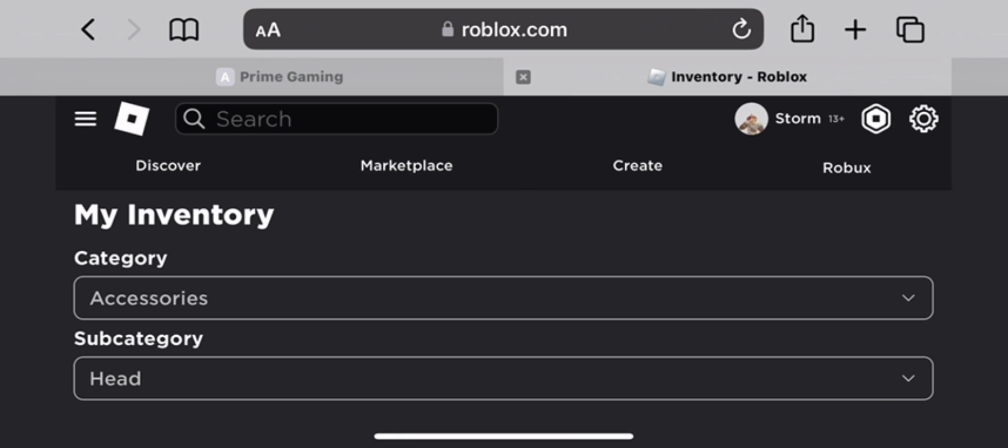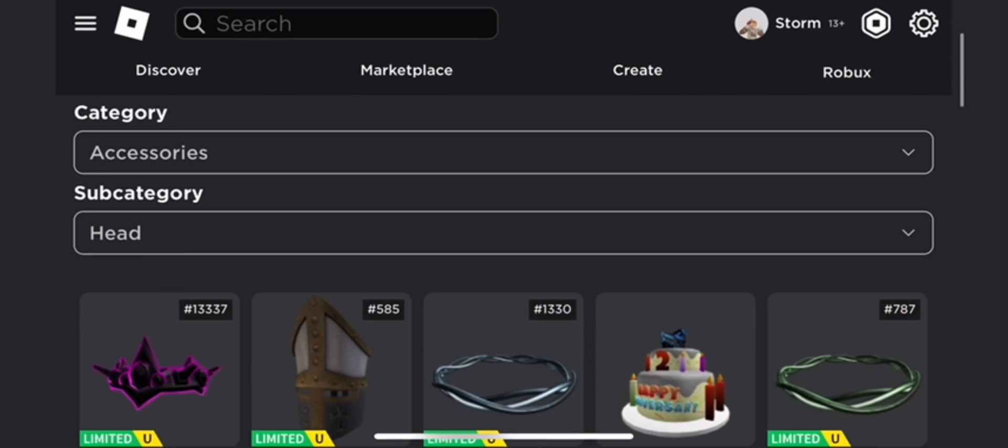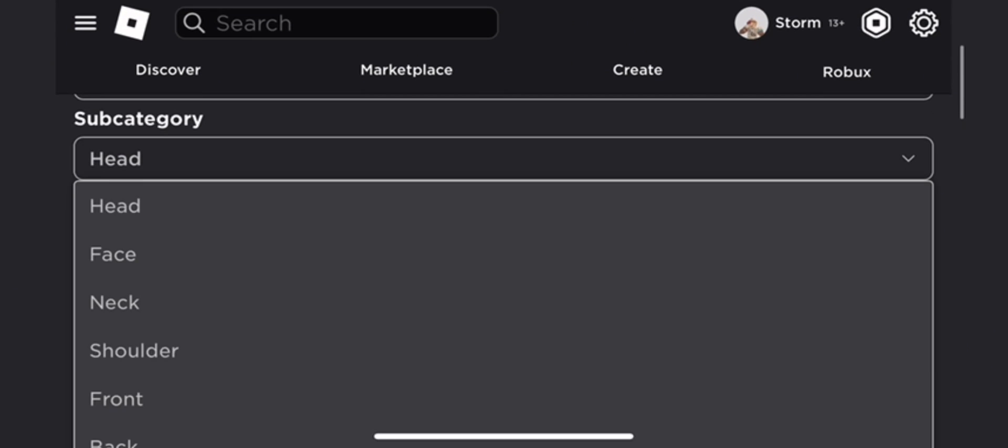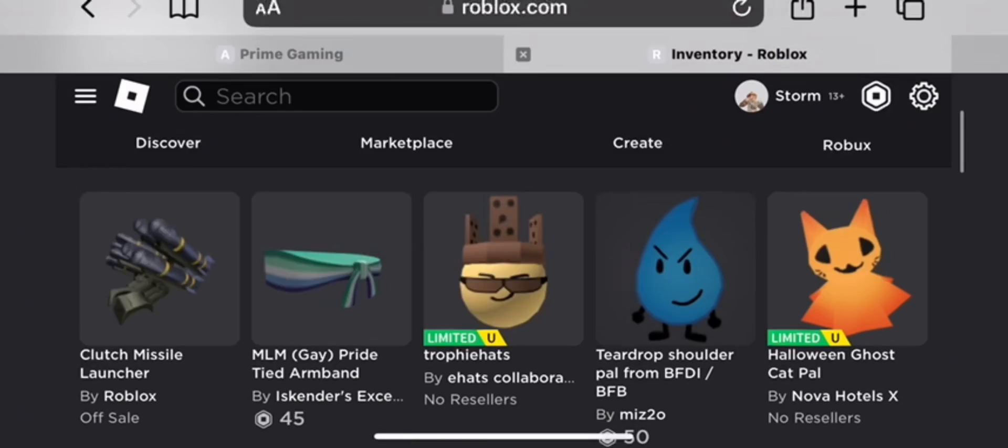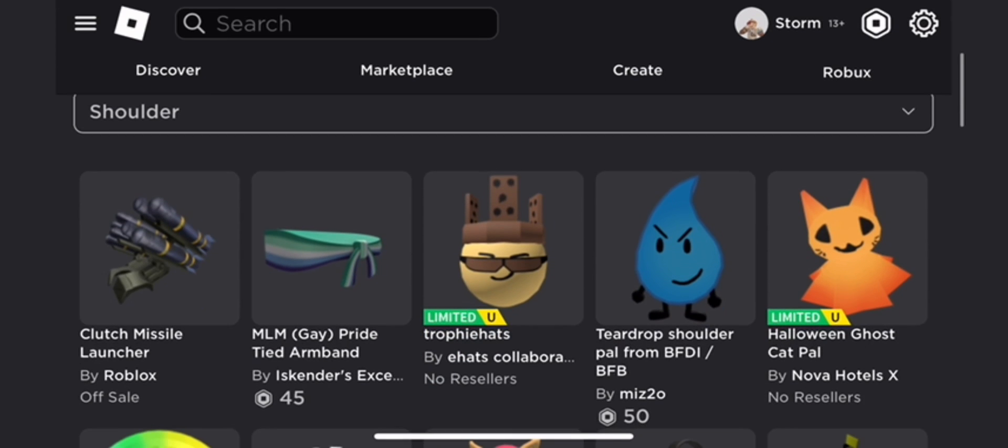Anyways, if you go inside of your inventory and go to Shoulder Accessories, you'll be able to find it in there, right over here.